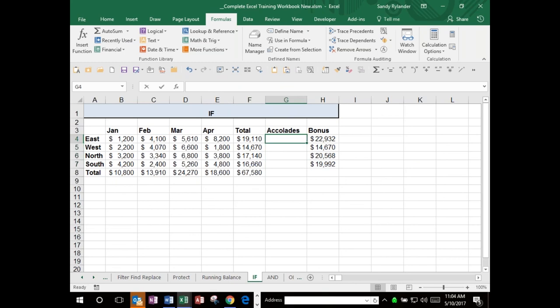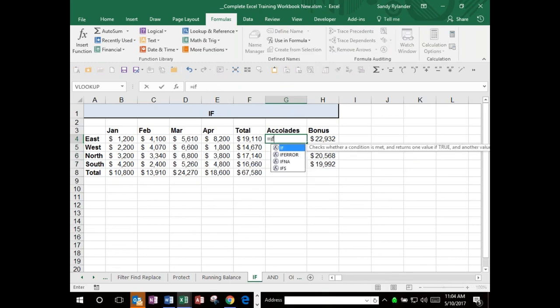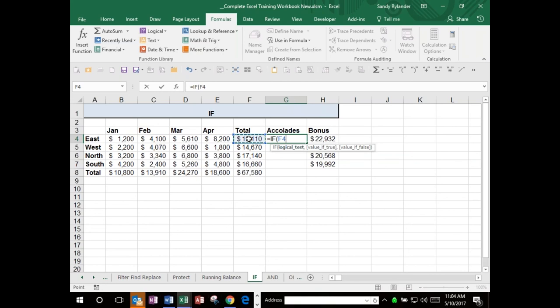I drag it down and it works - only the ones not above 16,000 say 'not great'. If I change the threshold from 16,000 to 18,000 and drag down, now three are 'not great'. The IF statement can check for anything - not just greater than. It can check if two things are equal. For example, clients often give me two different lists and want to know if the data matches. IF statements are incredibly handy.